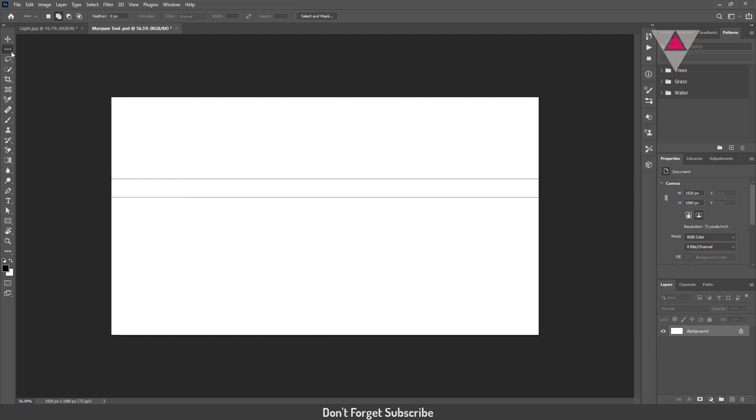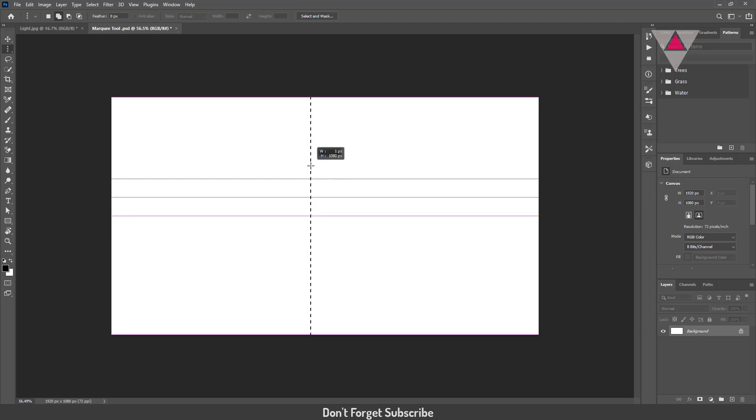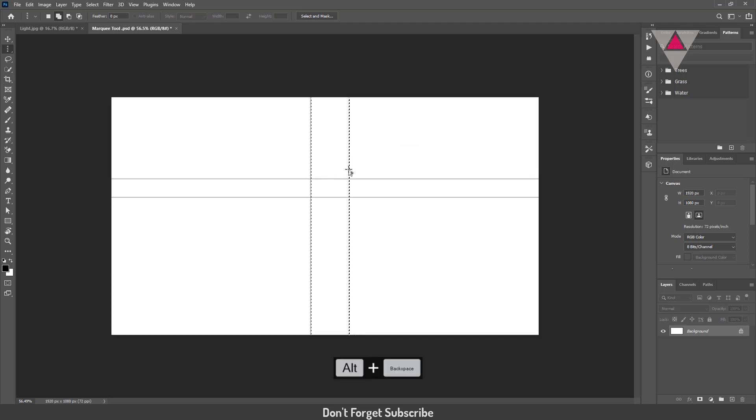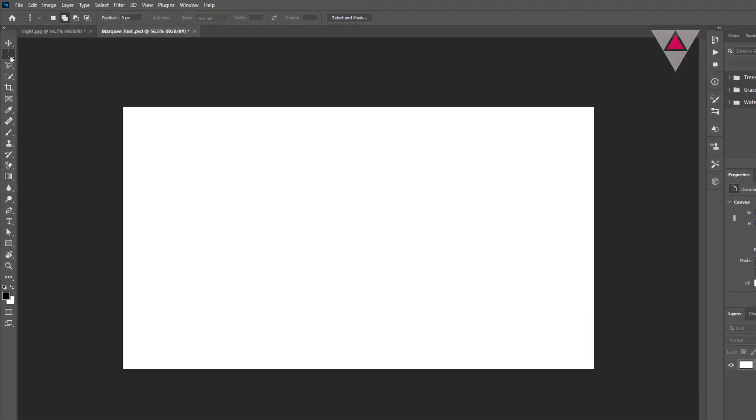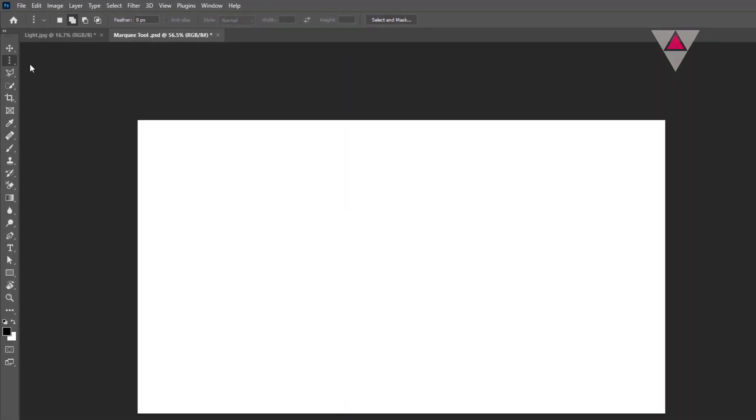The Single Column Marquee tool is similar to the Single Row Marquee tool. Go back by undo. Just press Ctrl plus Z. Let's make a selection using the Rectangular Marquee tool.